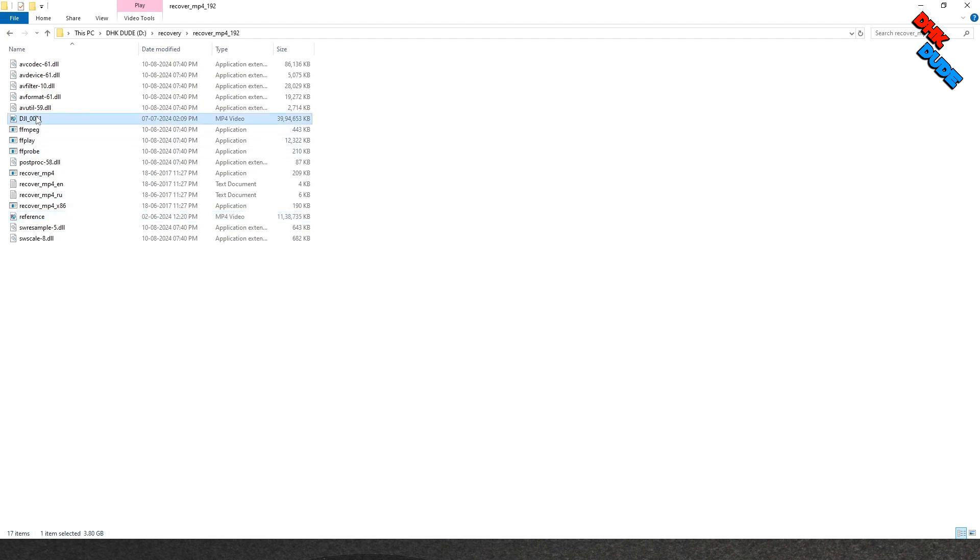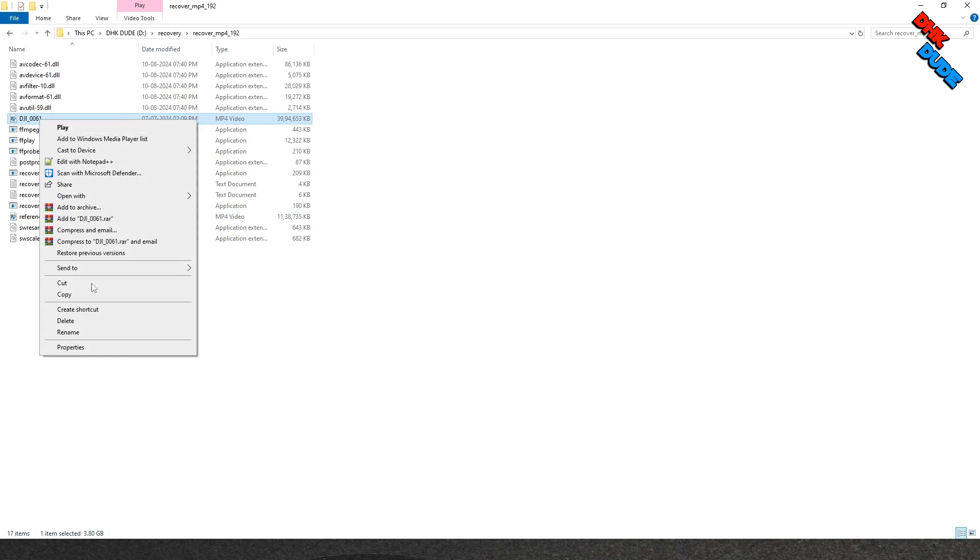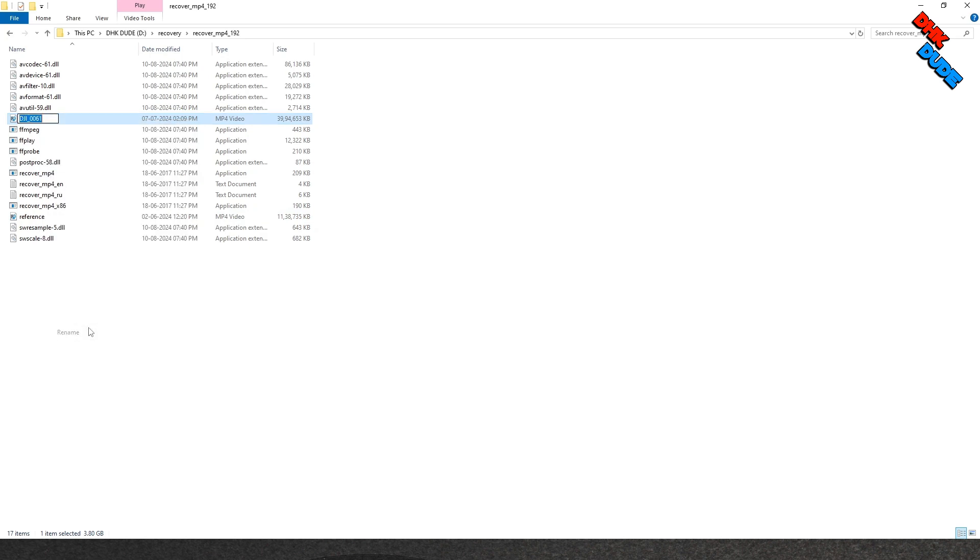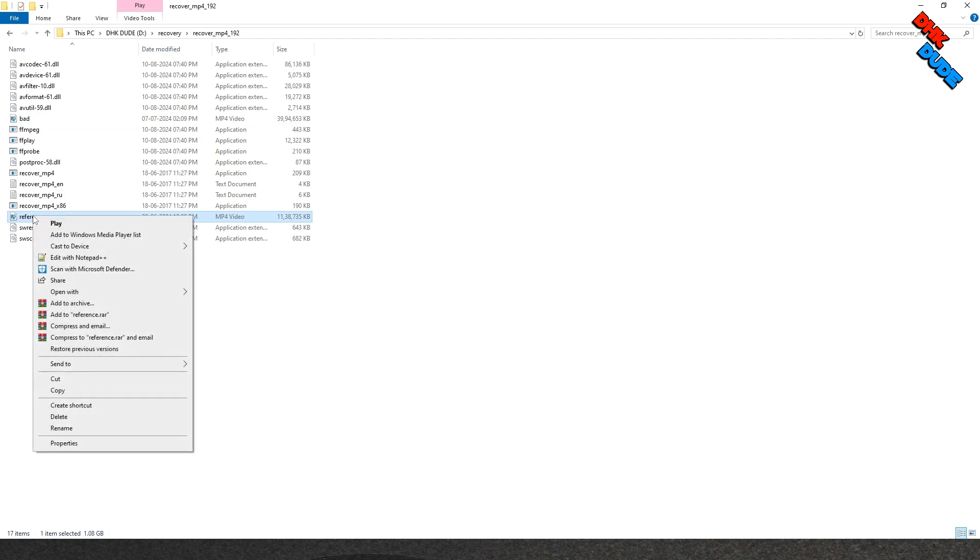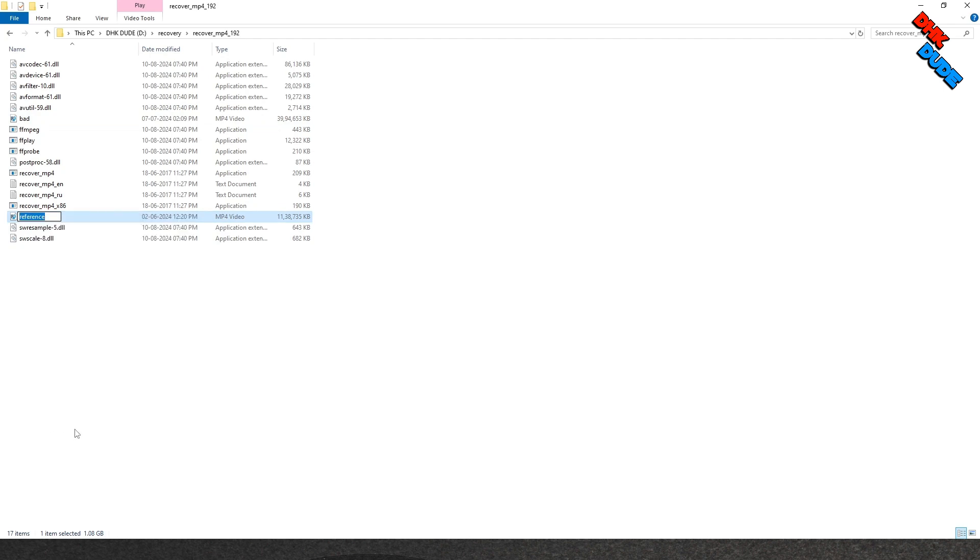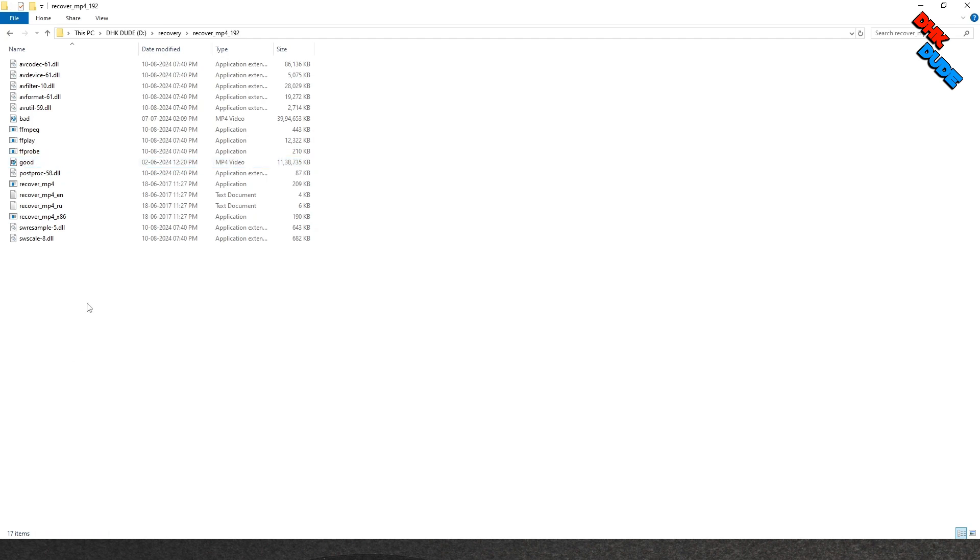Now select the Corrupted video file and rename it to Bad. Select Reference video file and rename it to Good. We are now ready to execute some codes in command line.